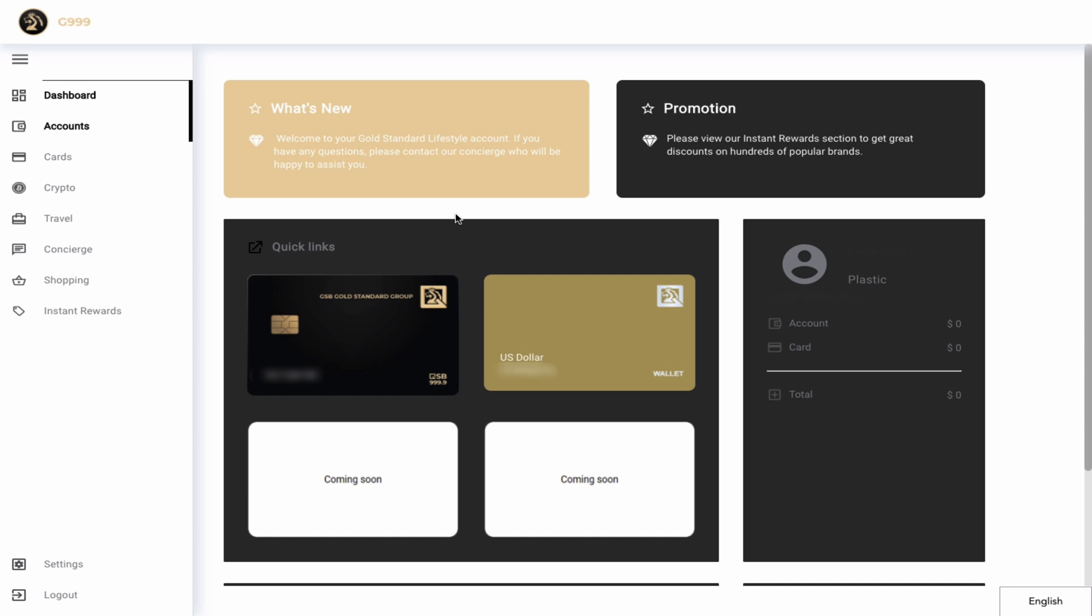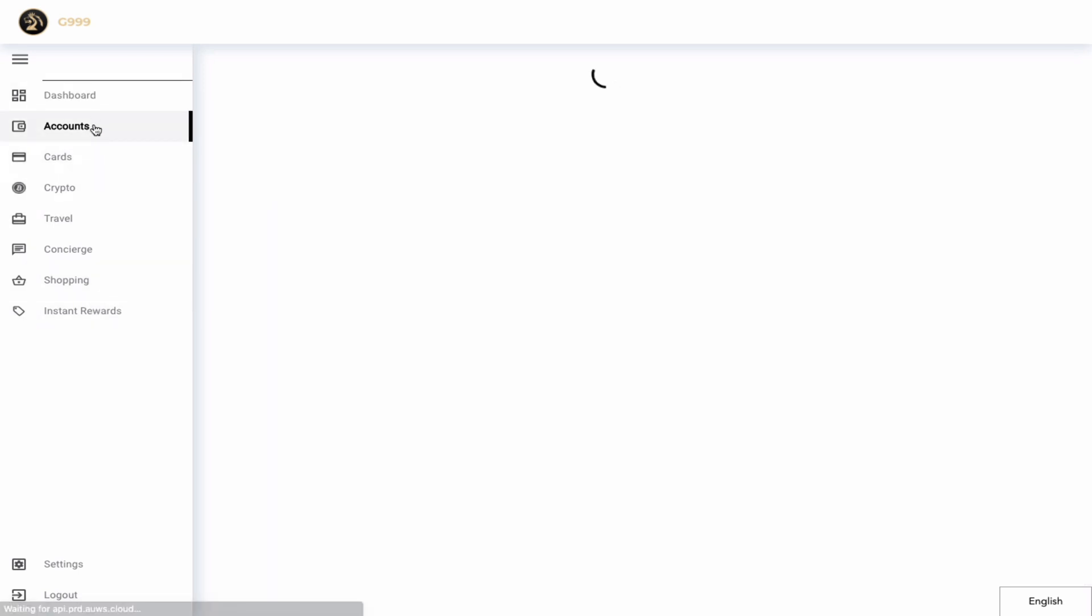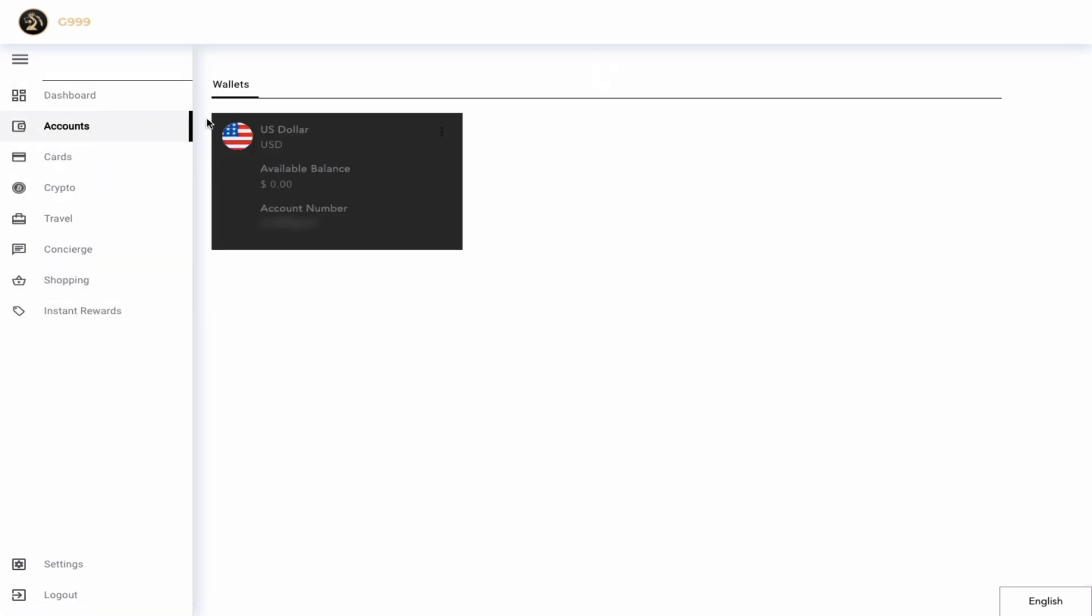Right now we're on the main dashboard, but if you look to the left you'll see a variety of tabs. The first tab we're going to explore is the accounts tab.